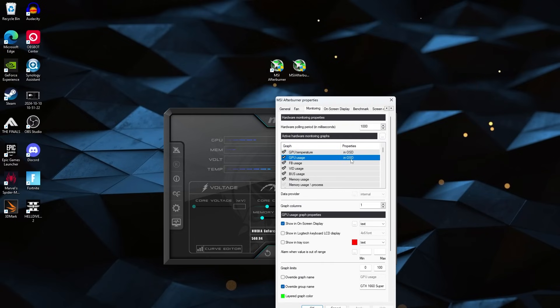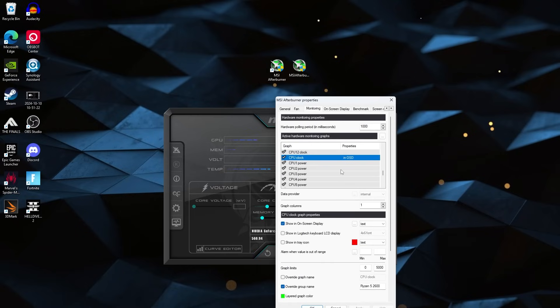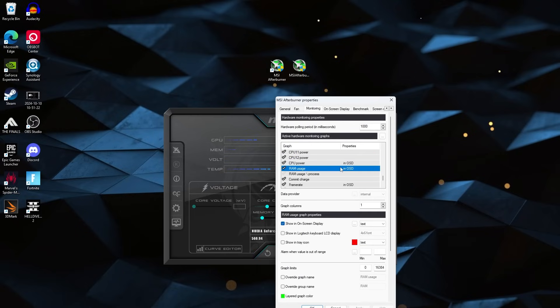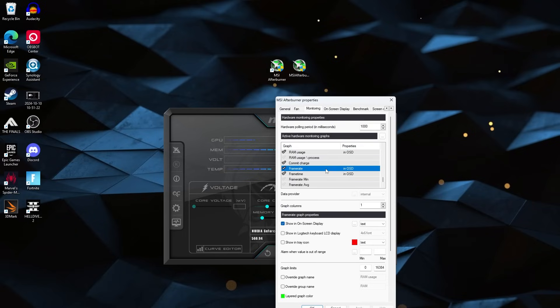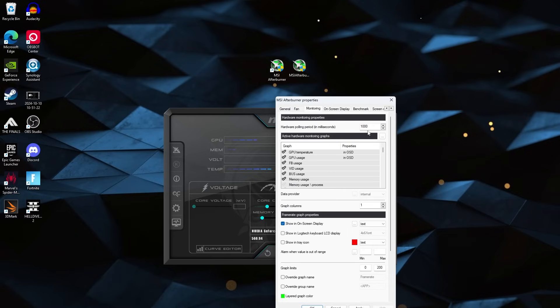So go through and do the same thing with GPU usage, CPU temperature, CPU usage. You can do CPU clock if you want, CPU power, RAM usage, and then frame rate. When you get down here, make sure you do click the check mark that will allow you to actually edit and use it. So make sure you have all of those checked, changed, and they all show in OSD. That means you are good to go and it should pop up in the games.